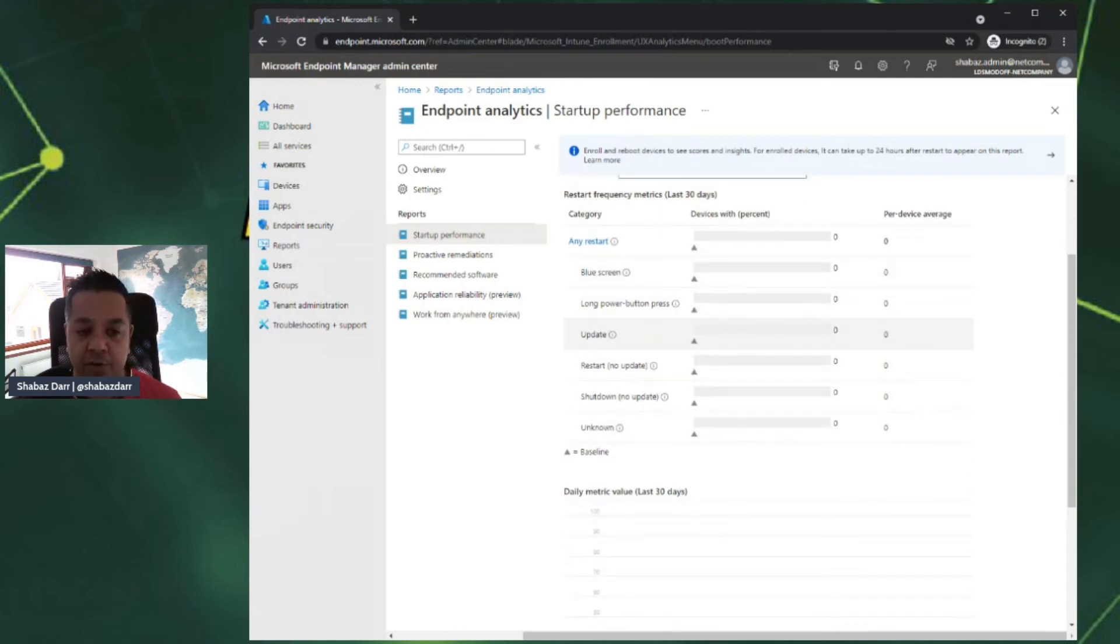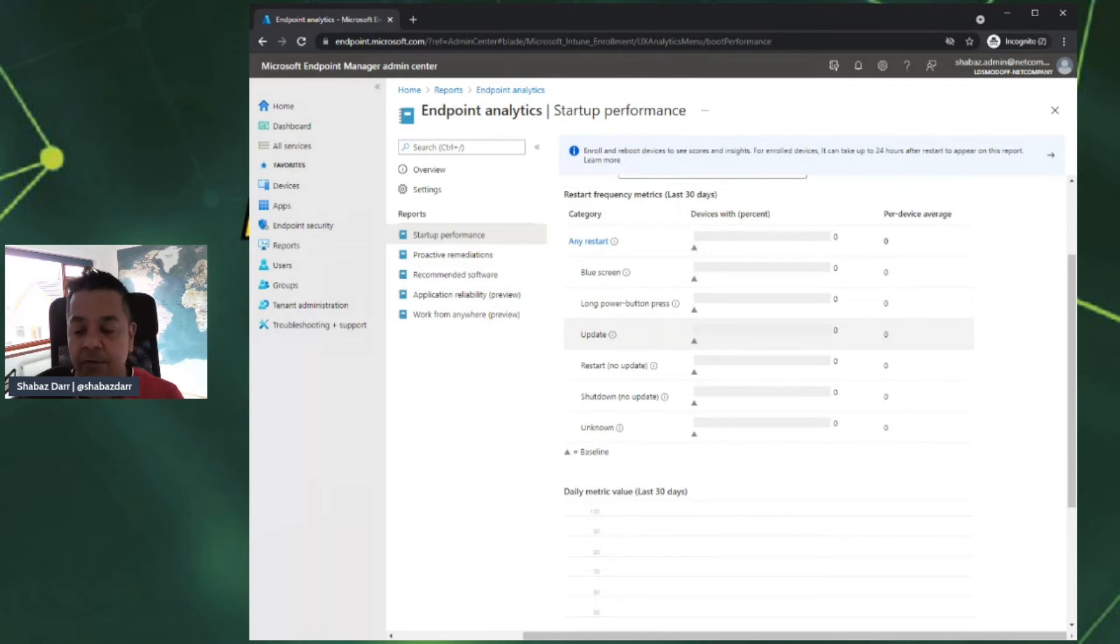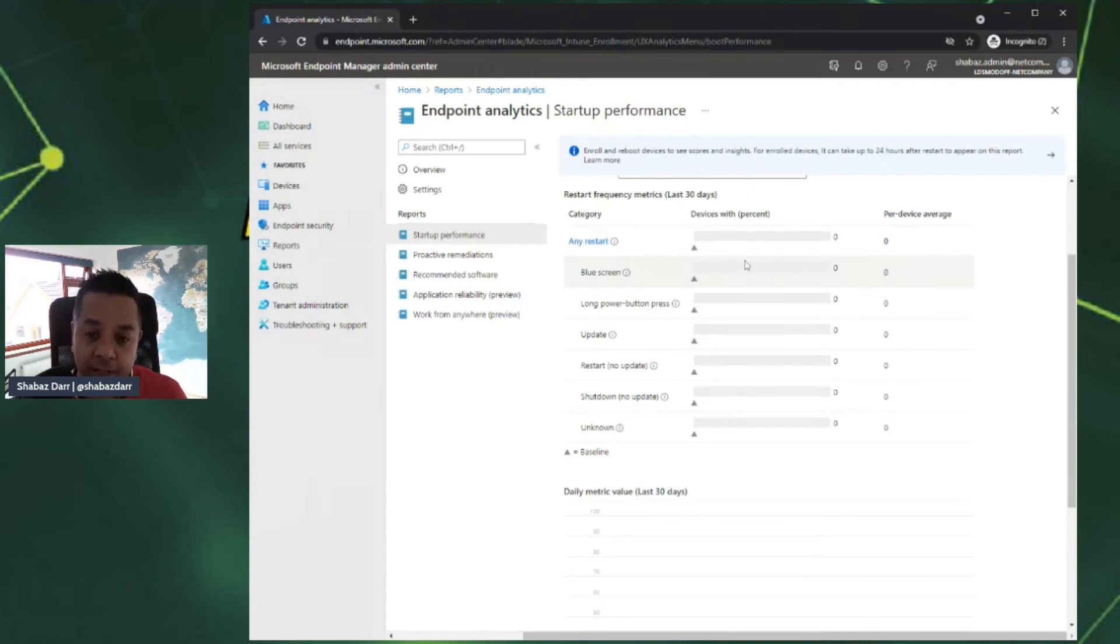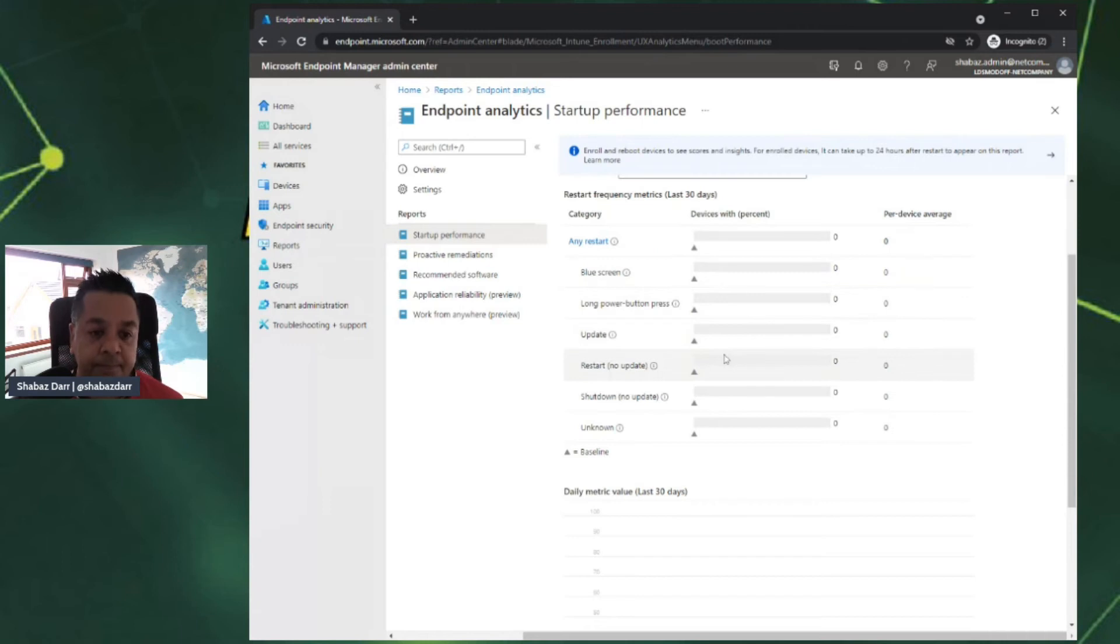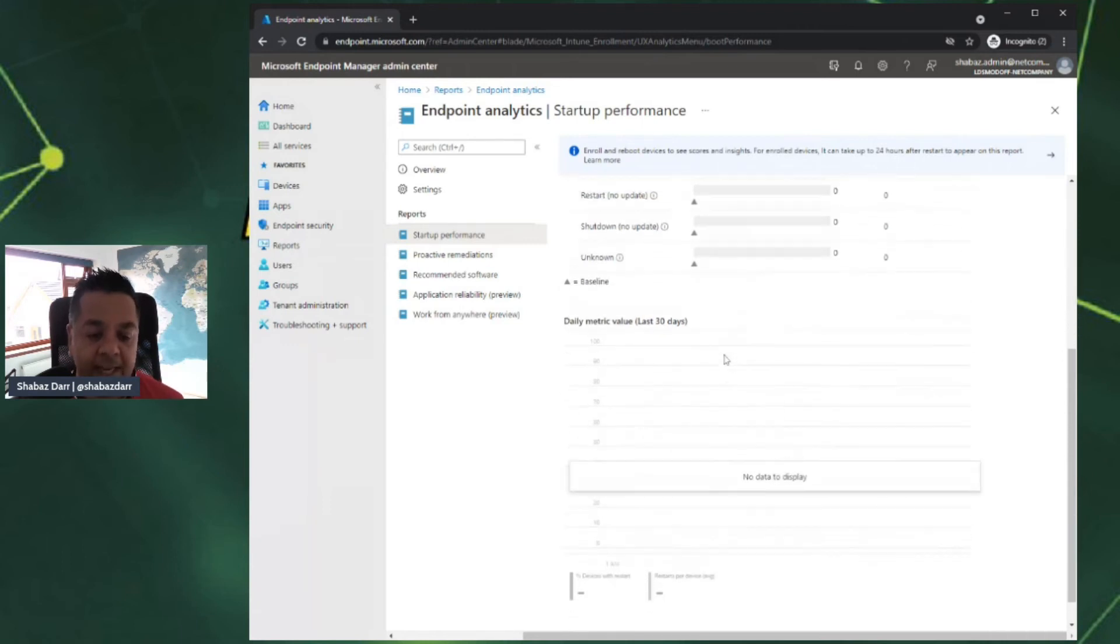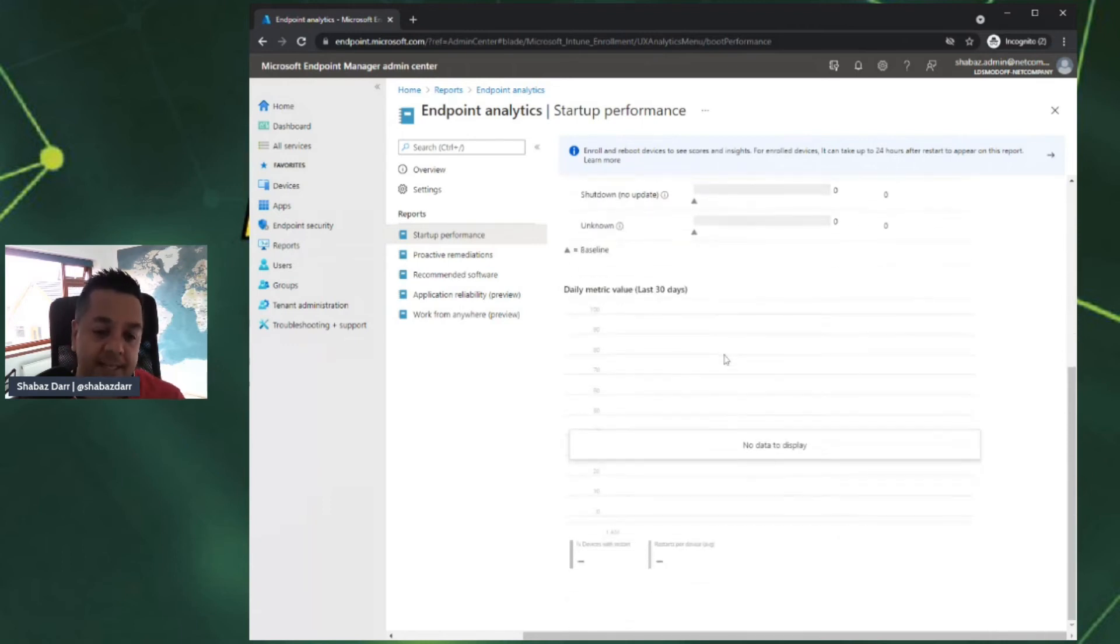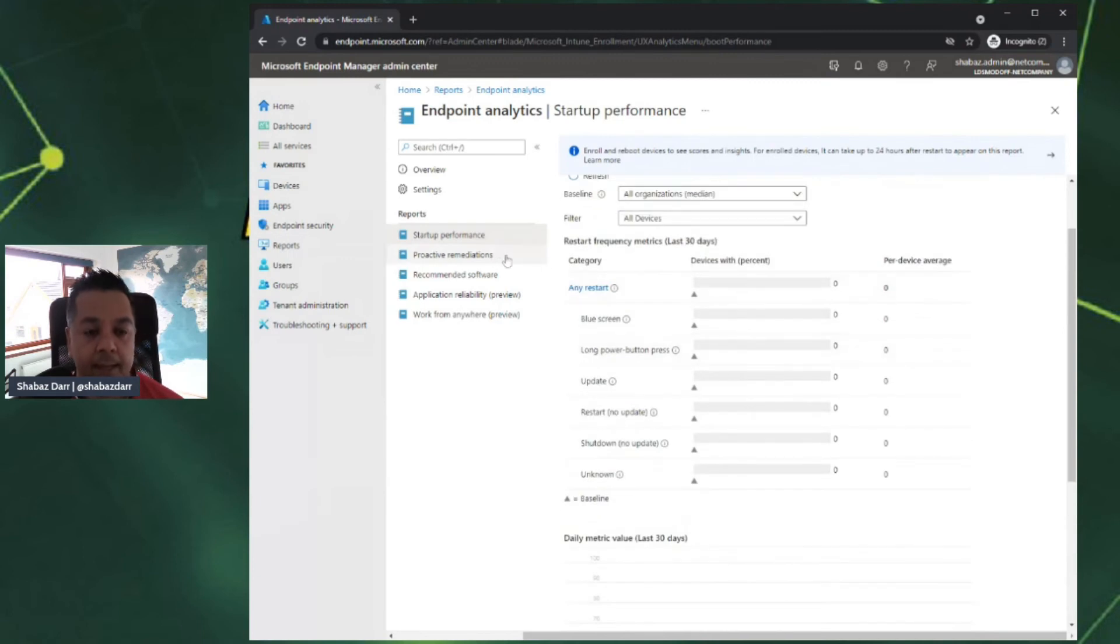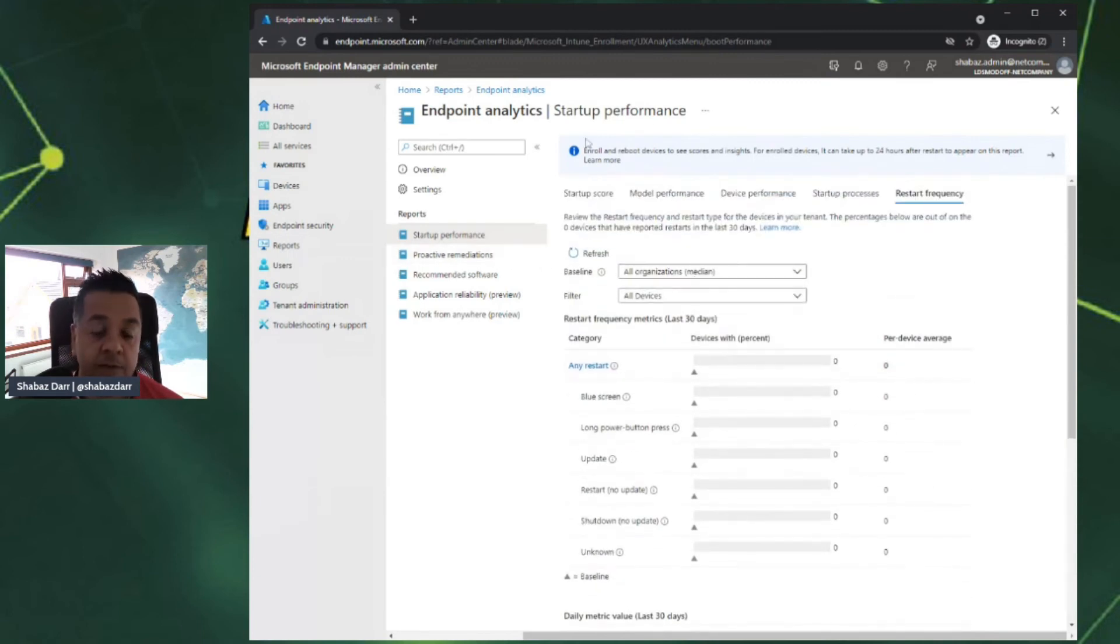Some really good insight into the restart frequency, how many are blue screened. Gives you really good information around trends. If around Windows update and all of a sudden your blue screen percentage goes up, then you know that the Windows update has caused an issue, so you can sort that. Same as before, baseline data, a lot of useful information within startup performance.